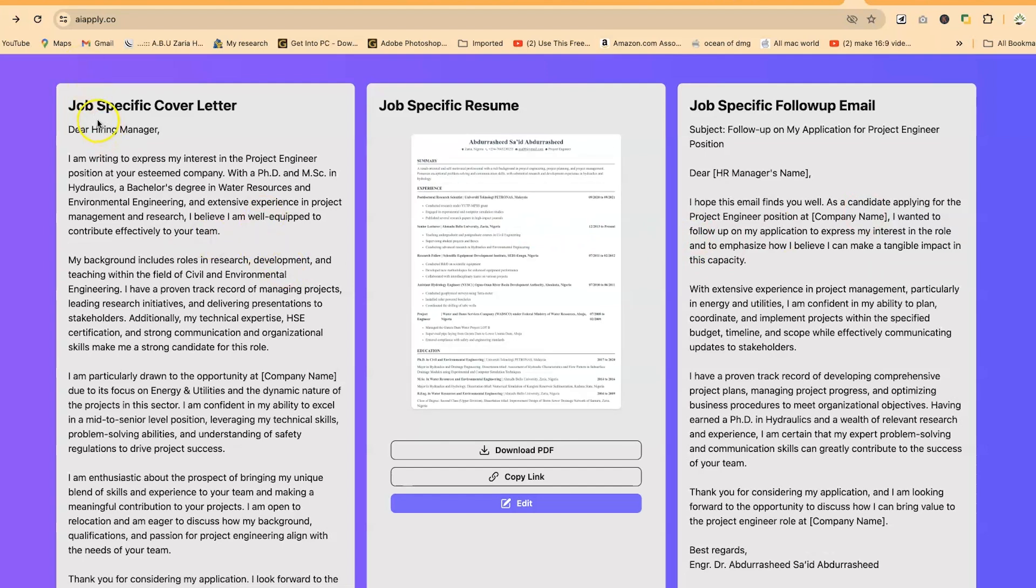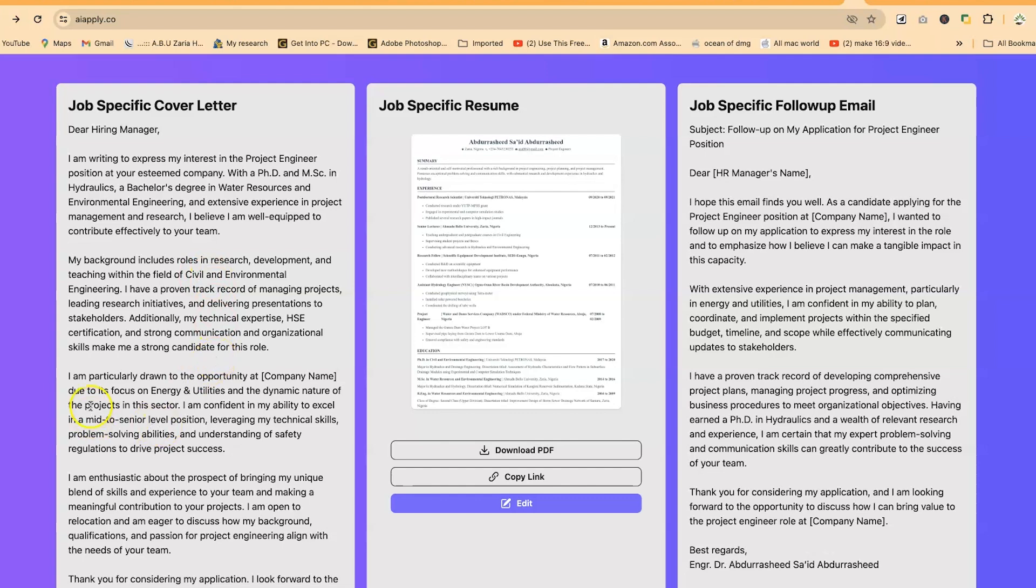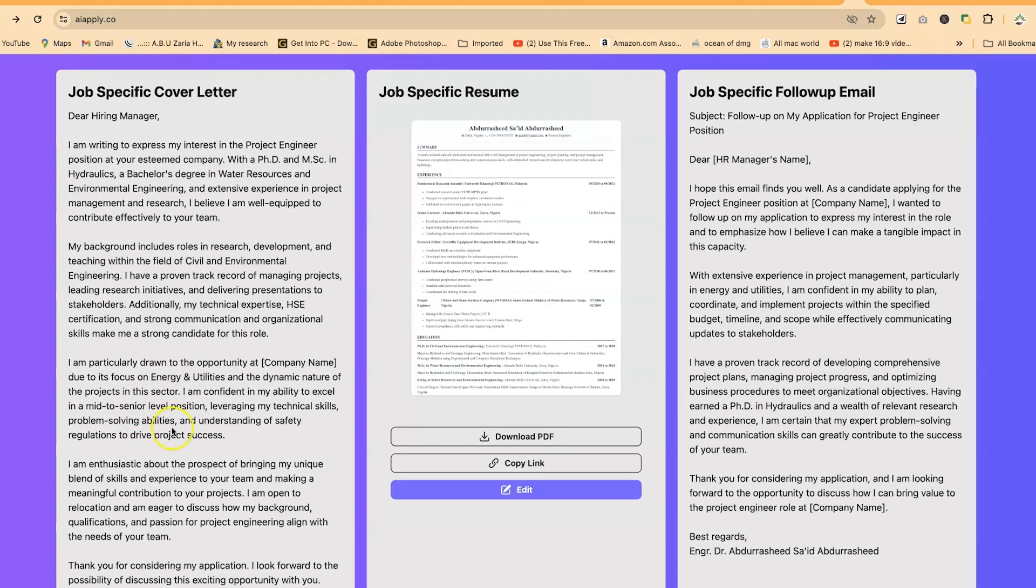This is the specific cover letter for that particular job we applied to. Dear Hiring Manager, you can be specific and write their name. The letter expresses interest in the project engineer position. With just a link, it has picked in the project engineer position at your esteemed company. It mentions my PhD and MSc in hydraulics, my research and development, and teaching experience. I'm particularly drawn to the opportunity at your company due to its focus on energy and utilities. It's specific in terms of the cover letter it's writing.